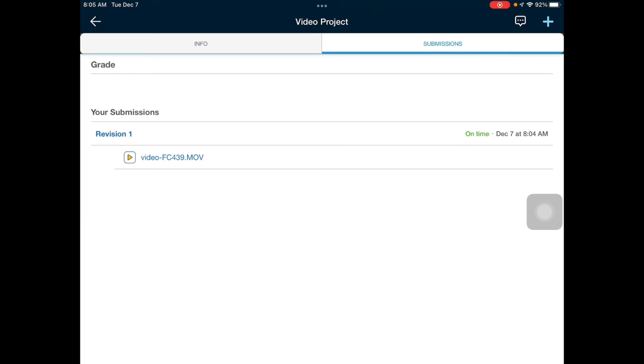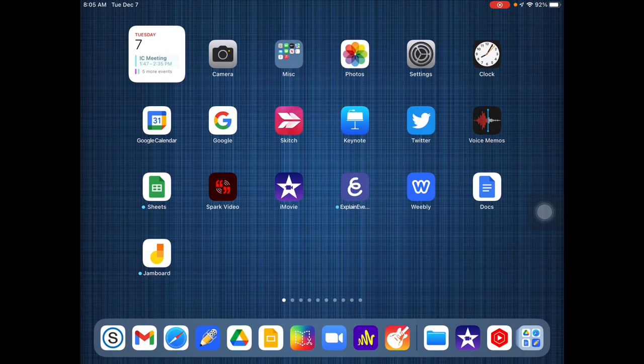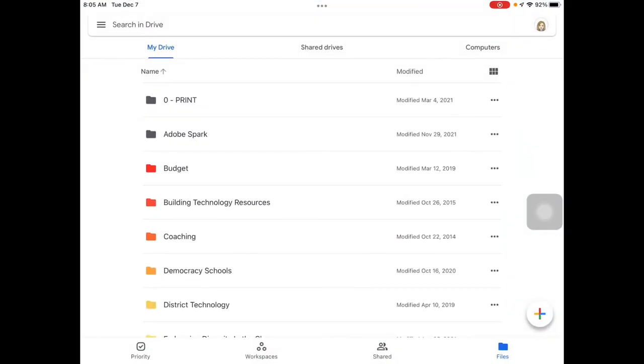Some videos may be too big, too long to upload directly to Schoology. In that instance, you will upload to Google Drive, change the sharing, and submit a link.